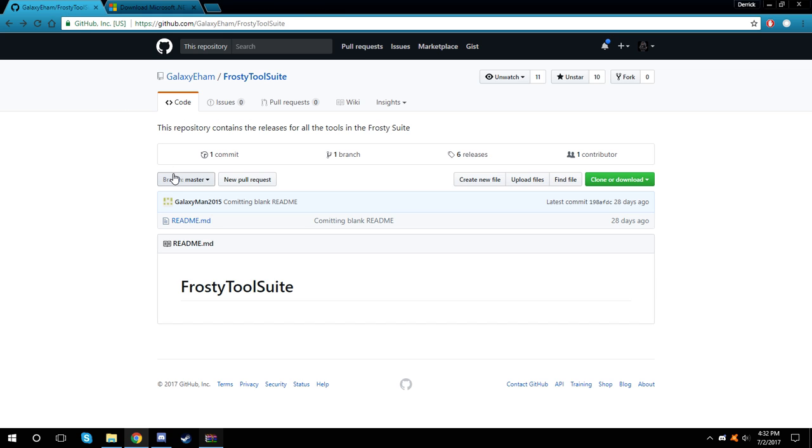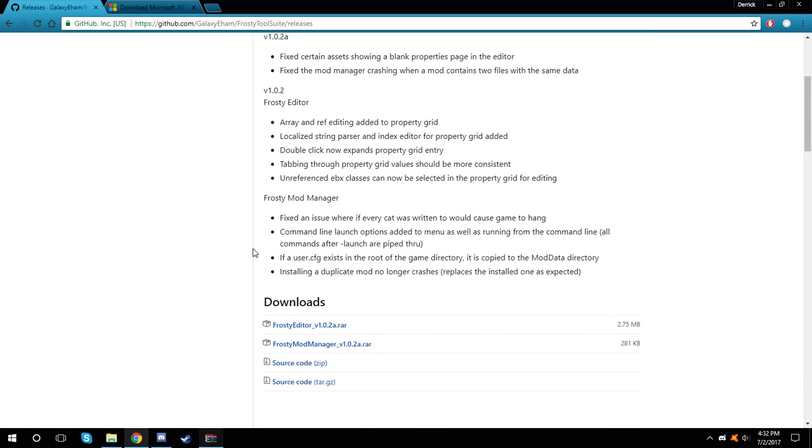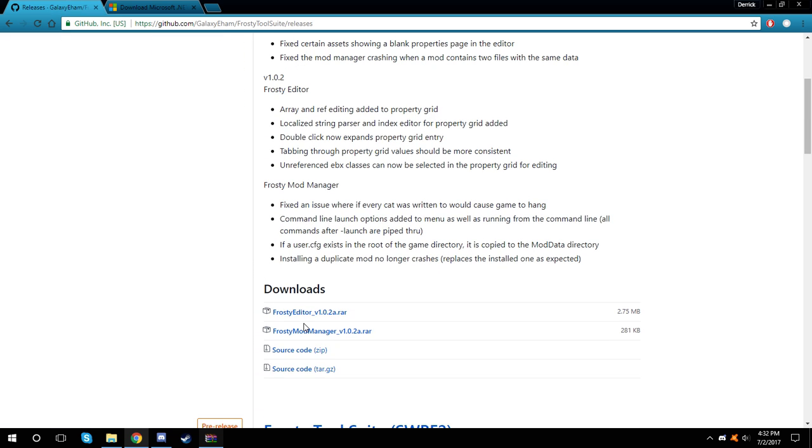Now come back and go down to get the GitHub link, hit Releases, come down and go to the Frosty Mod Manager version 1.0.2A.